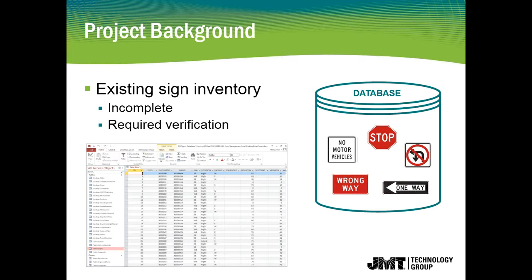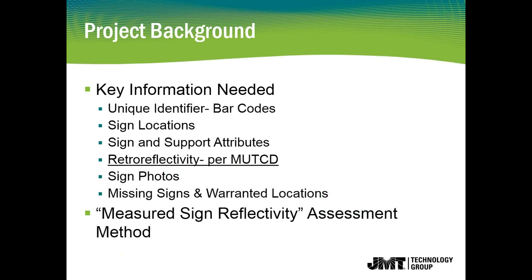So the background. The county had an existing sign inventory. We spent some time talking with them about it. Looking through the existing inventory, we knew it was incomplete in some cases. In some cases, we thought it might require verification. In addition to that, we also knew that there was some key information that was going to need to be collected in this inventory.